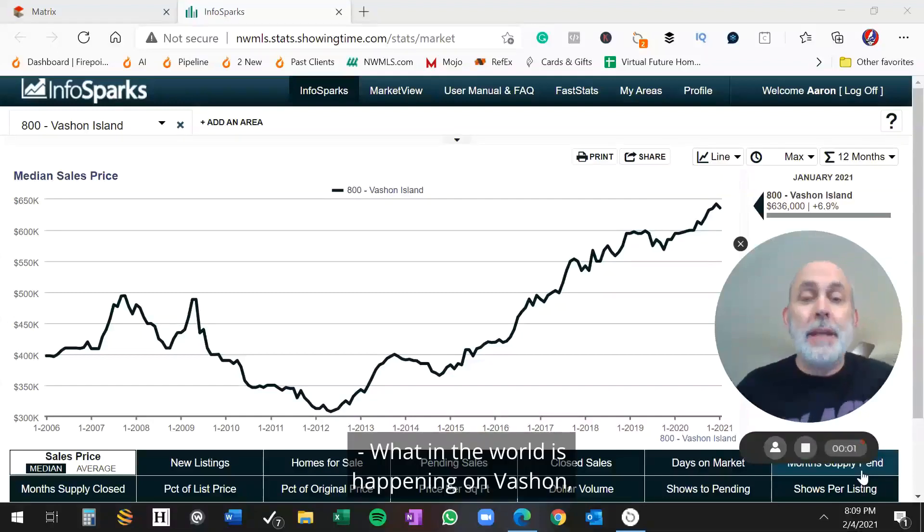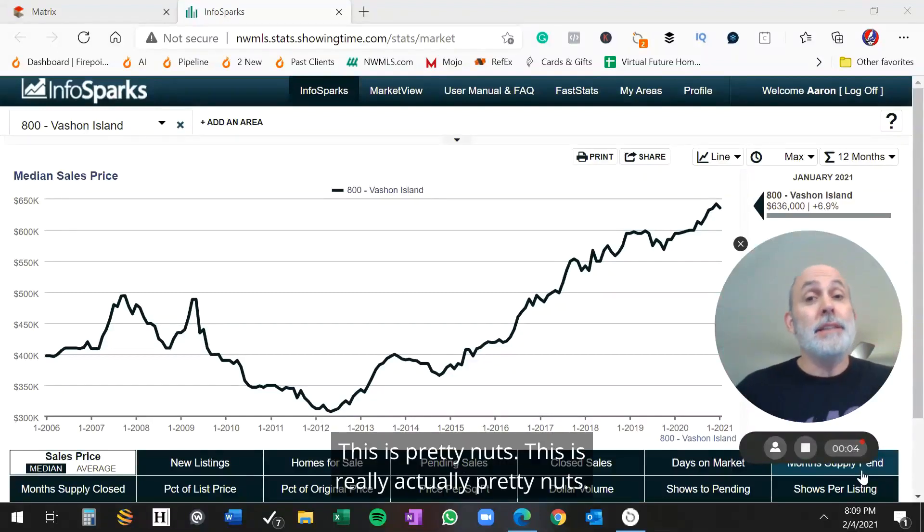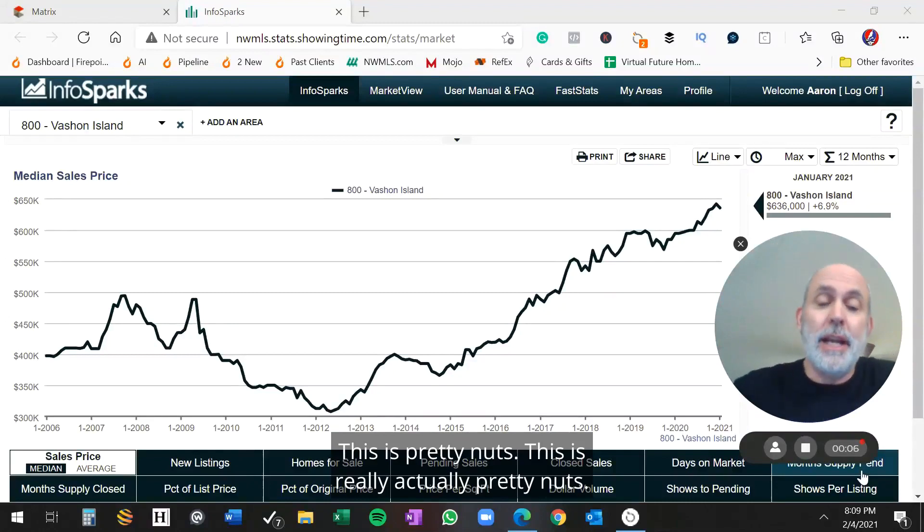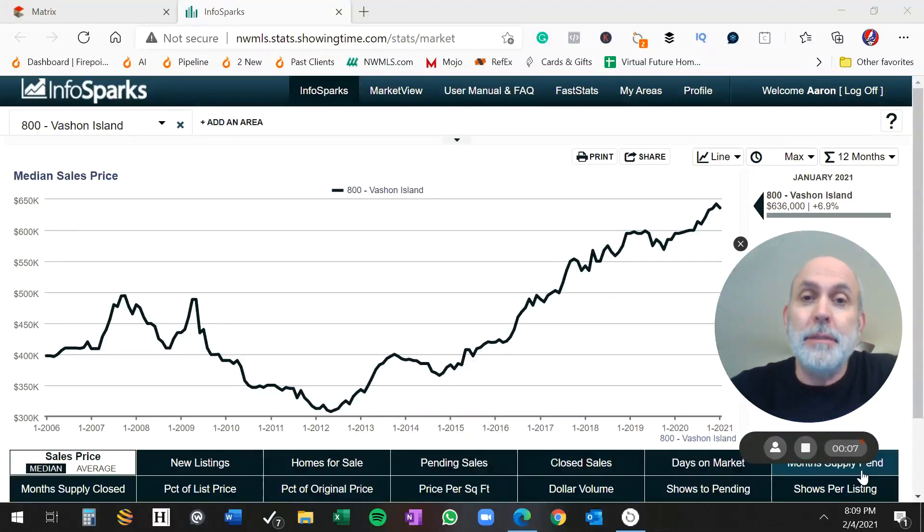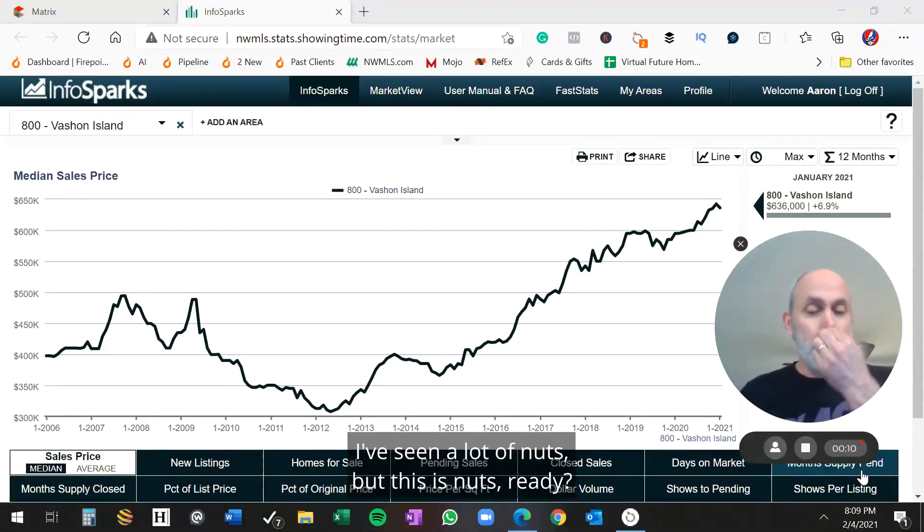What in the world is happening on Vashon with real estate? This is pretty nuts. This is really actually pretty nuts. I've seen a lot of nuts, but this is nuts. Ready?